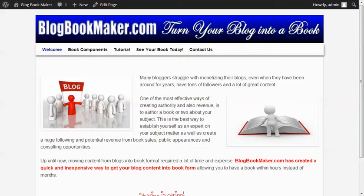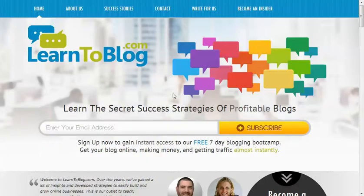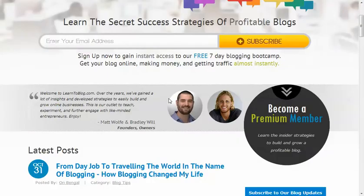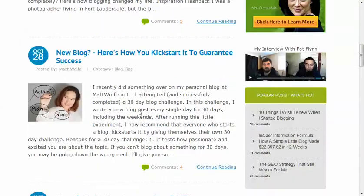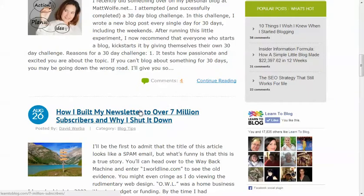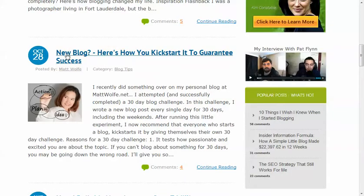That's what BlogBookMaker.com can do for you. We're going to show you a sample of a website that we used as a sample, and this is one of our favorite websites called LearnToBlog.com. This is what the website looks like — it's a beautiful website, all done in WordPress. They have all their posts coming down the page, and we're going to select and show you what the post looks like on their website.